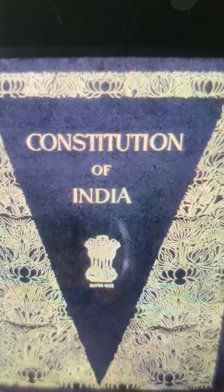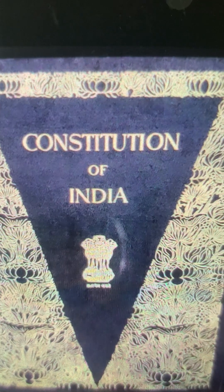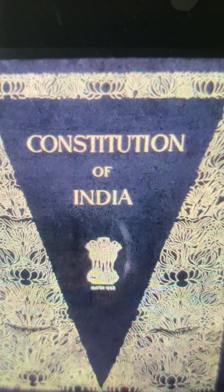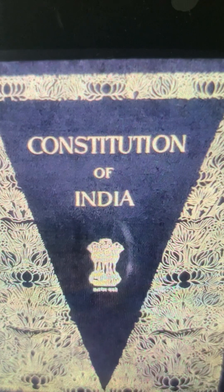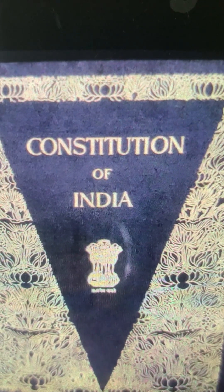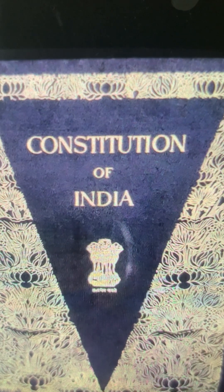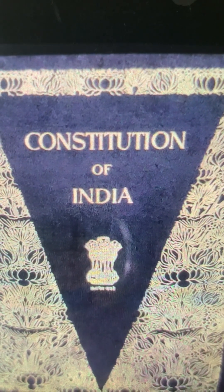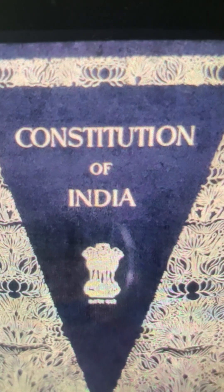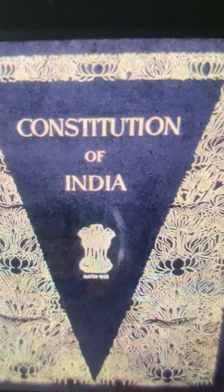A constitution serves as a set of rules and regulations that every citizen of the country should agree upon — the basis of how they wish to be governed. The constitution of the country states the fundamental nature of its society. Nepal is one example of it.